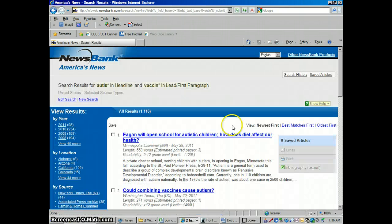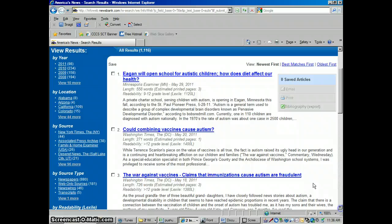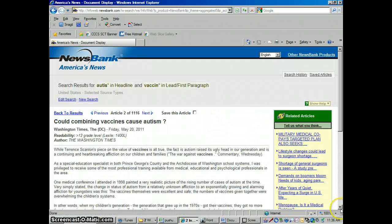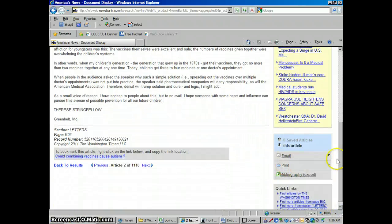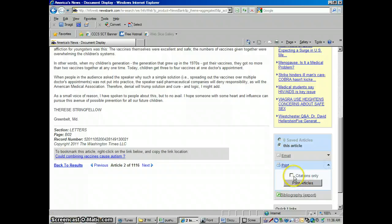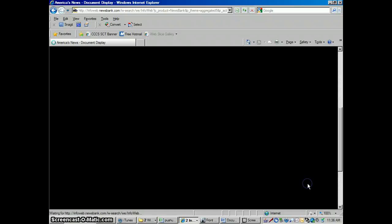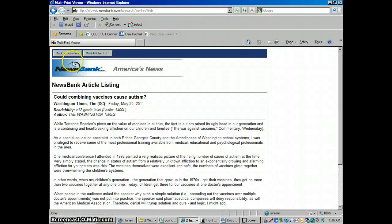Going through all the US newspapers, we found 1,116 newspaper articles on this. Any one of these that you click on, the newspaper article is just going to open up for you. There's the article — this came from the Washington Times, published May 20th, 2011. If we scroll down a little bit, we could print this article. If you click print, don't click citations only or it'll just give you the citation. You want the full text, so click print article.